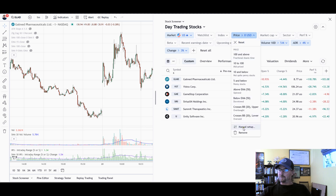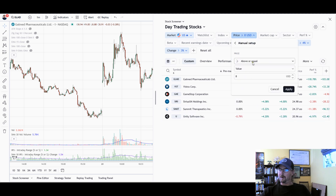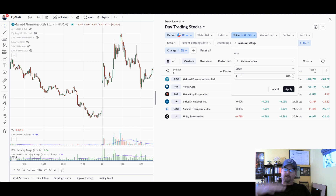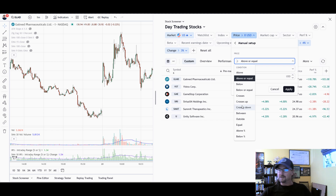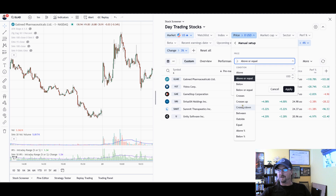For Price, I have it set above or equal to $8. You can put in whatever value you want. If you want to trade higher price stocks, you can do that. If you want to trade lower price stocks, you could put it between $1 and $5, or if you only want to trade between $100 and $500 stocks, you could put it between that.